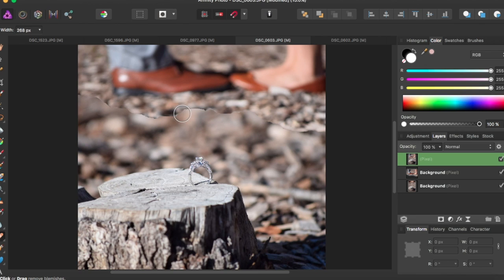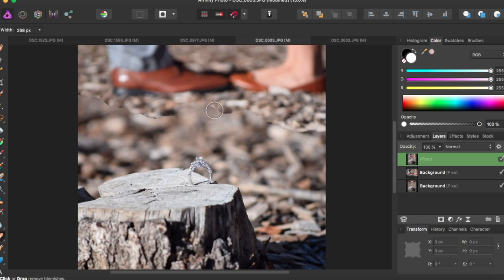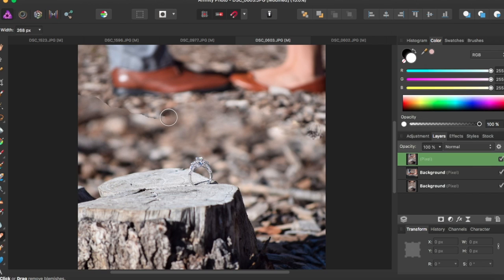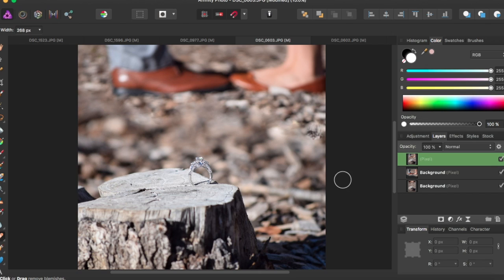So I'm just going to start clicking and you see the lines start disappearing, and I'm just going to keep doing that.